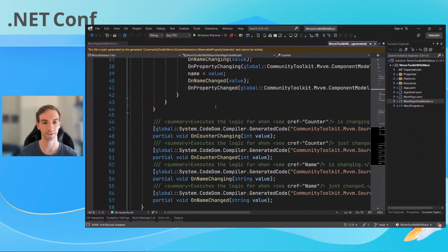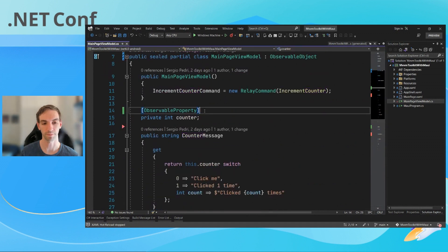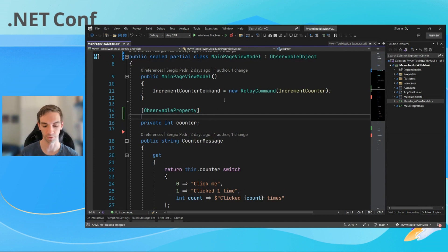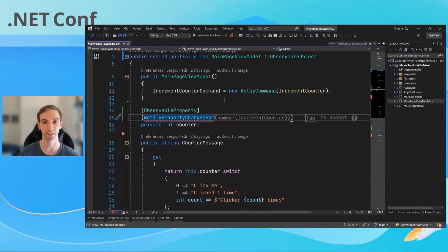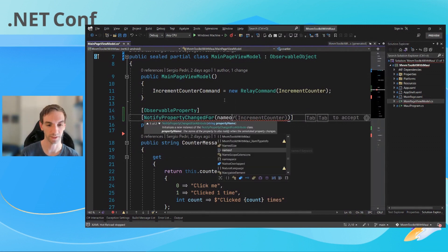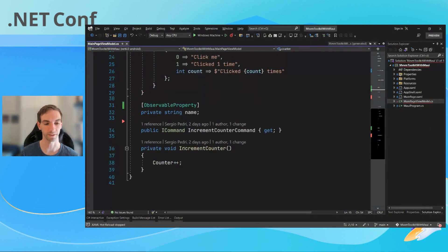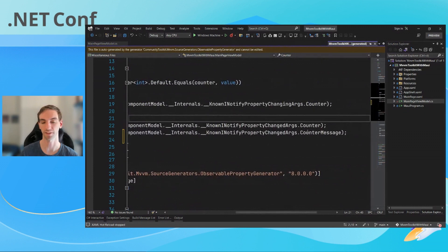We don't need those partial methods in this case, but it's nice to have. The same code is now in place, but we're missing one thing — counter used to also send a notification for CounterMessage, so we need to fix that. For that, we add another attribute: [NotifyPropertyChangedFor], passing the name of the target property to also notify — in this case, nameof(CounterMessage). Looking at the generated code again, you can see there's now an extra OnPropertyChanged call sending a notification for CounterMessage.